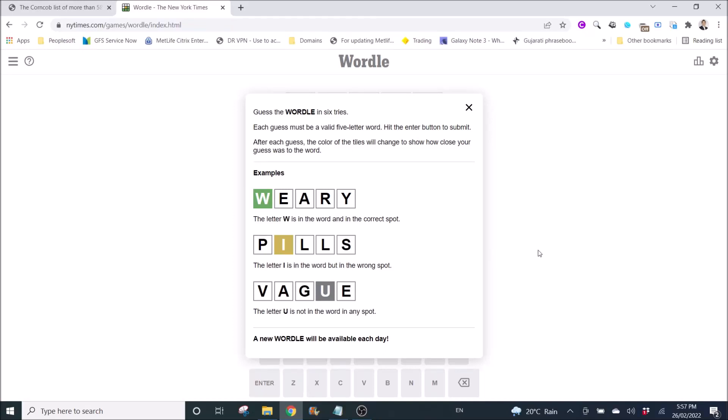Hi all, today I am going to make a fun video to show you how to get the best word to start Wordle. Wordle is a word game from the New York Times.